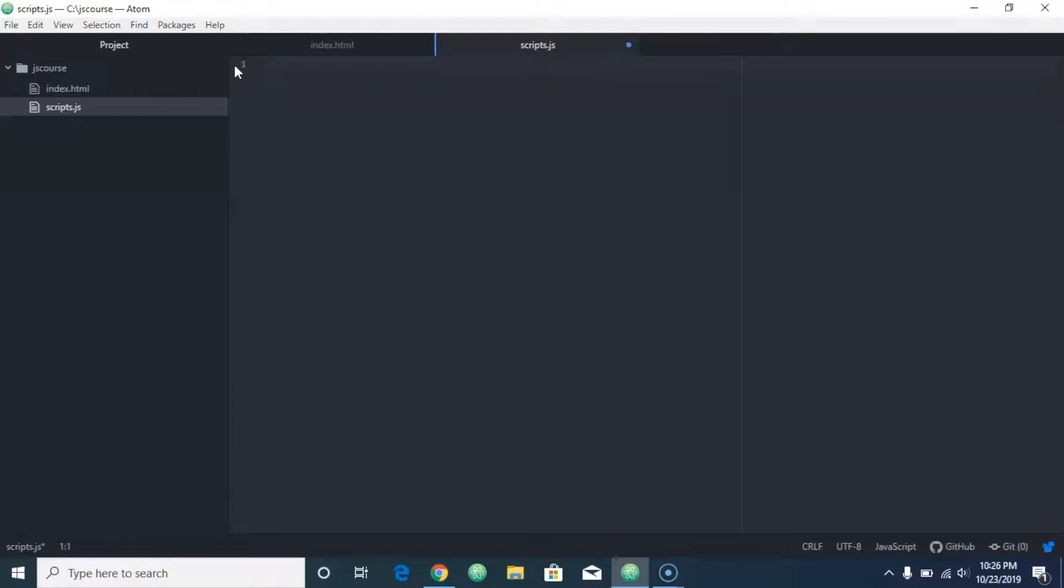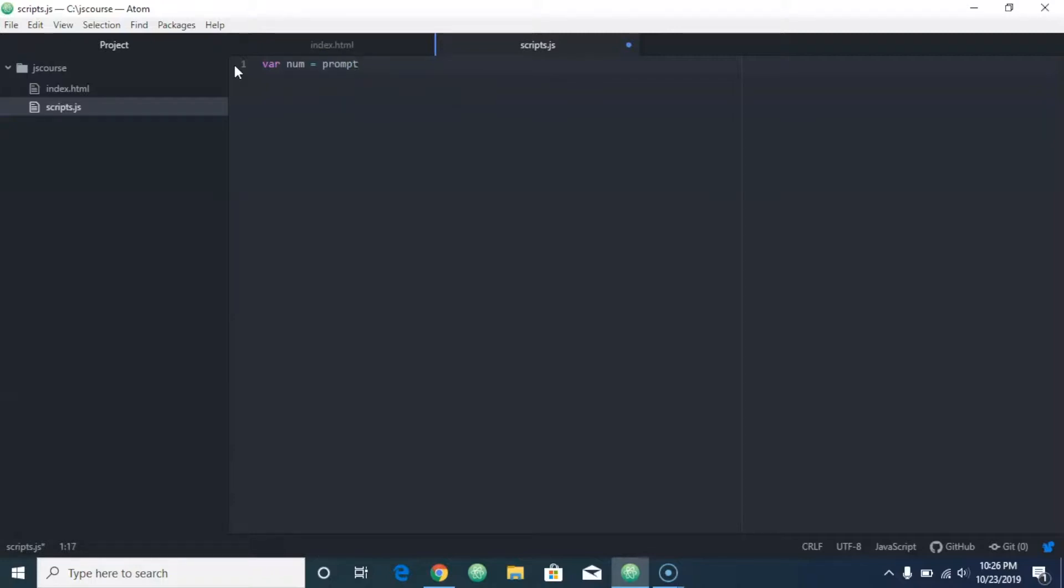The first thing we want to do is ask the user for a number. So let's go var num equals, and then you'll remember from previous videos we use something called prompt. Let's do that again.